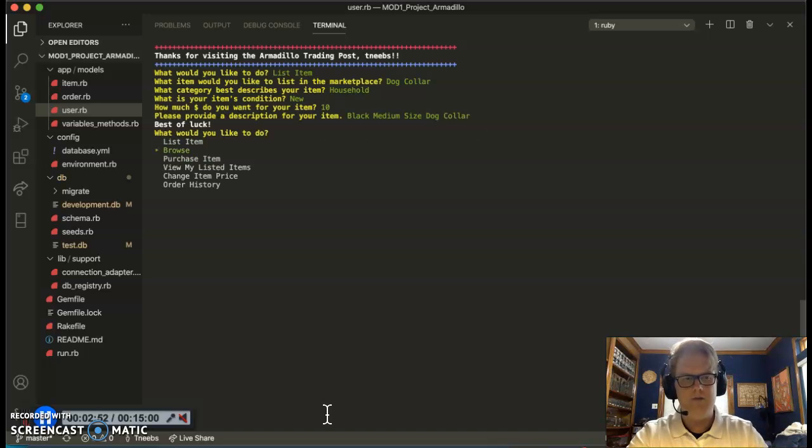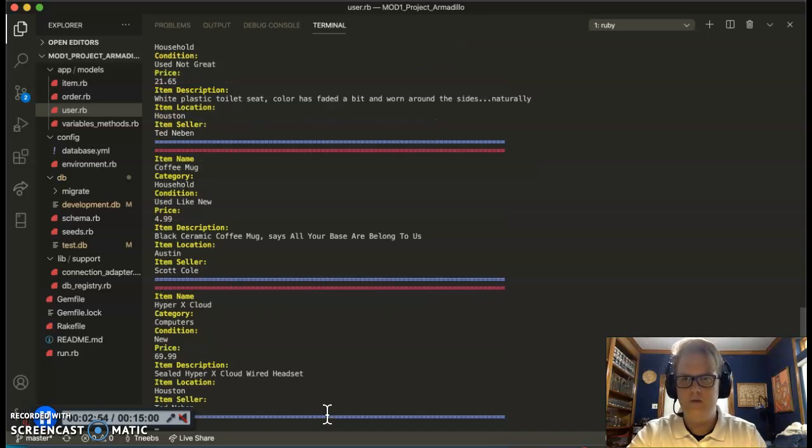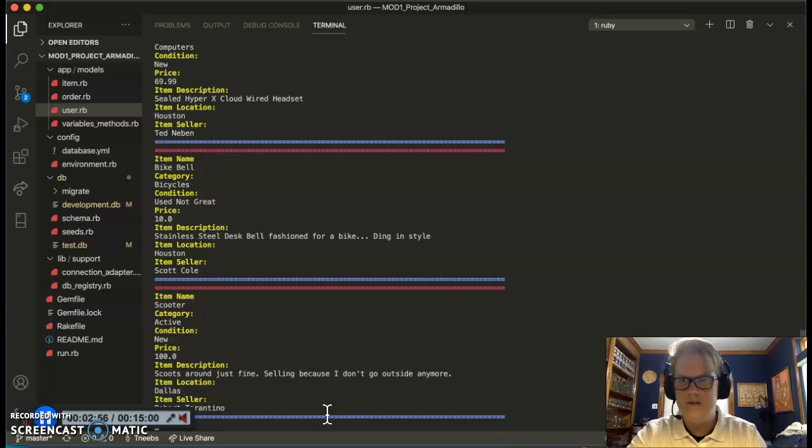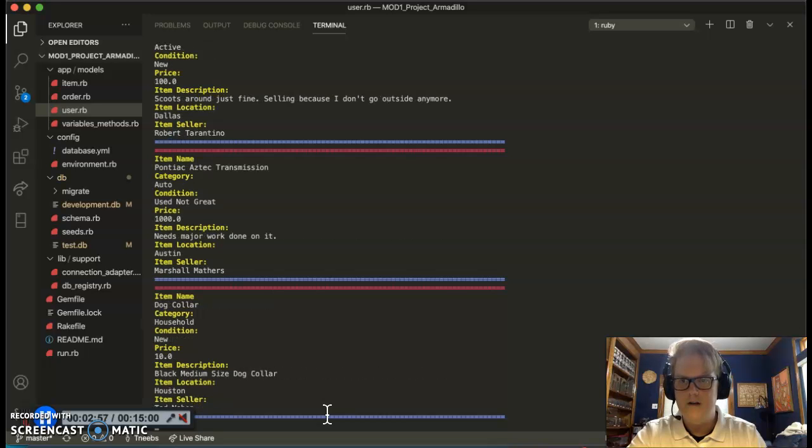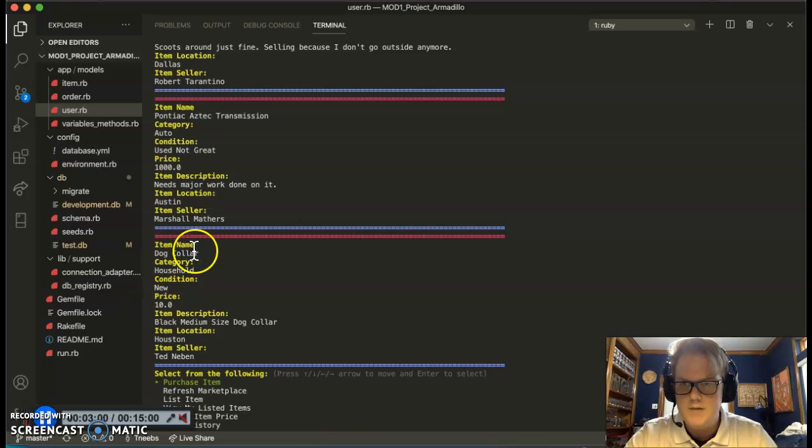Let's go back to browse and see if it's already populated. Let's see a few different things. There it is. I see my dog collar and I am the seller.